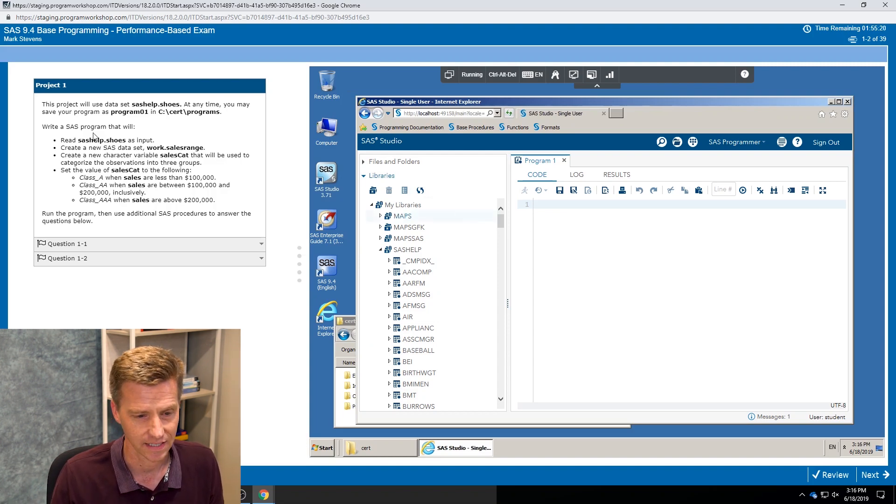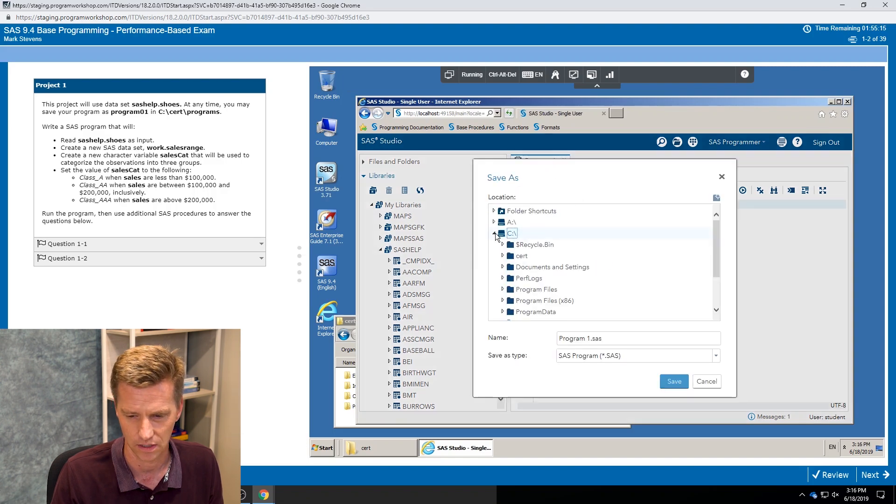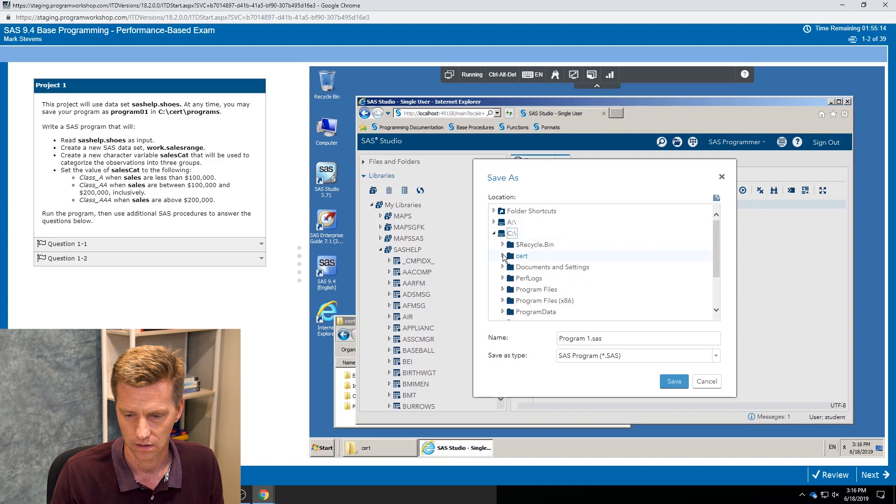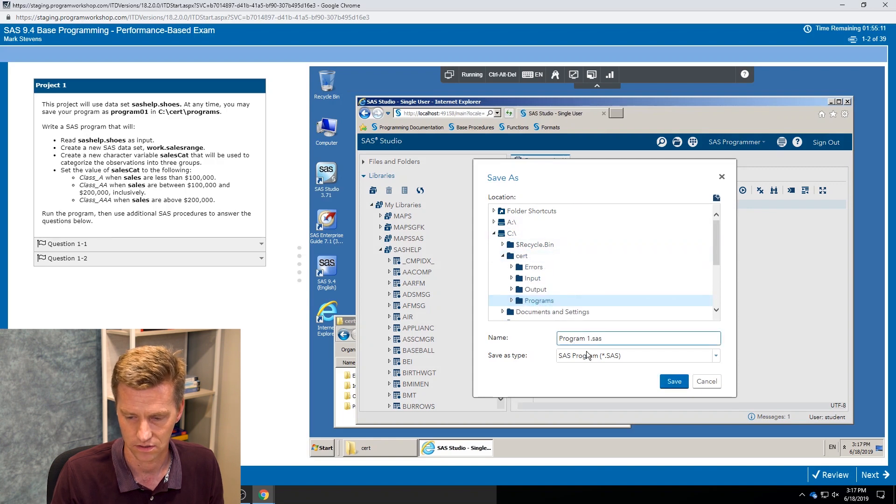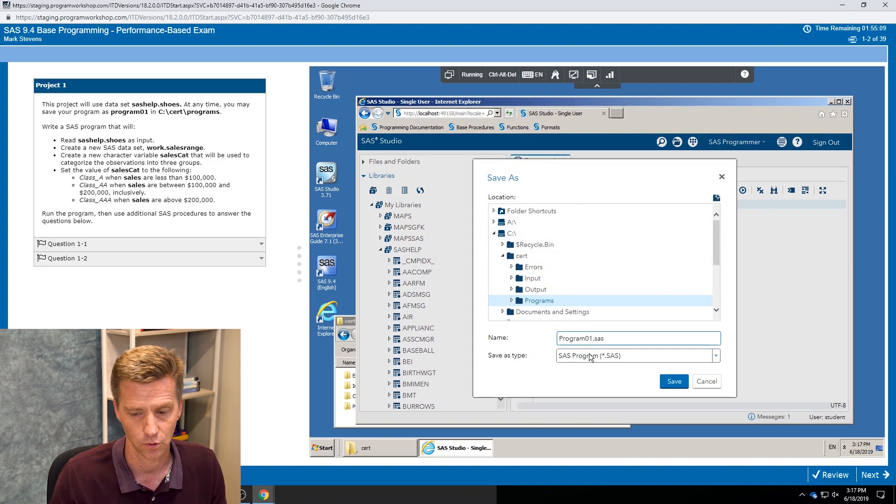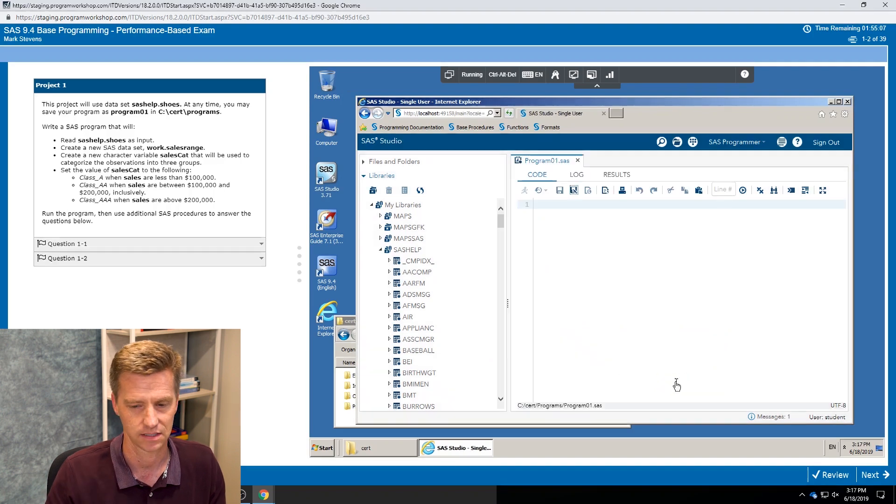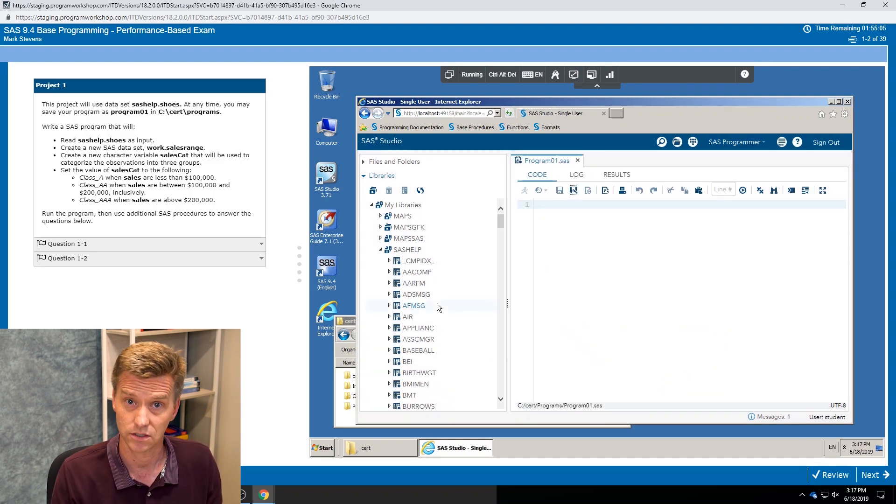So I see I can save the program. It gives me an idea so I can go in here, give me a name. I can go in and find that location, the cert folder programs. It suggests I save it as program 01, so now I've got it saved. Always a good idea to check out your data first.